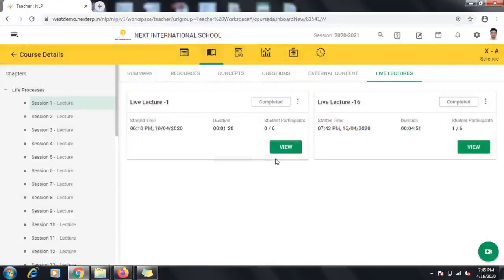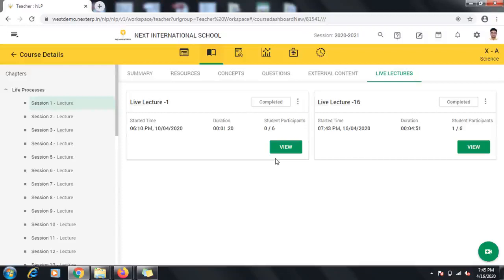If you want to check the students' understanding of the lecture and want to give them an assessment, you can publish an assessment using the Homework tab. Refer to a detailed video on publishing static or standard assessments to understand this better.